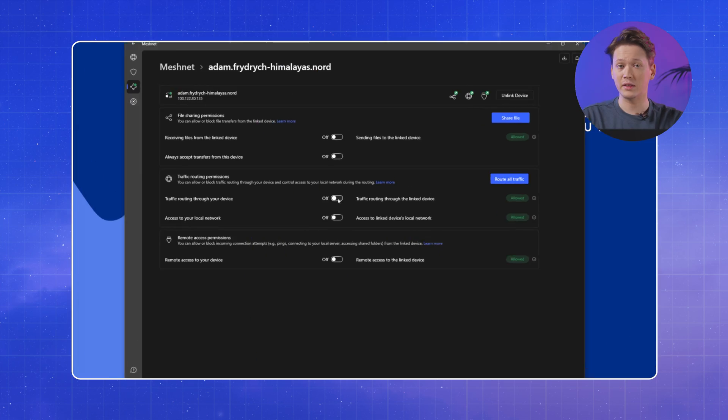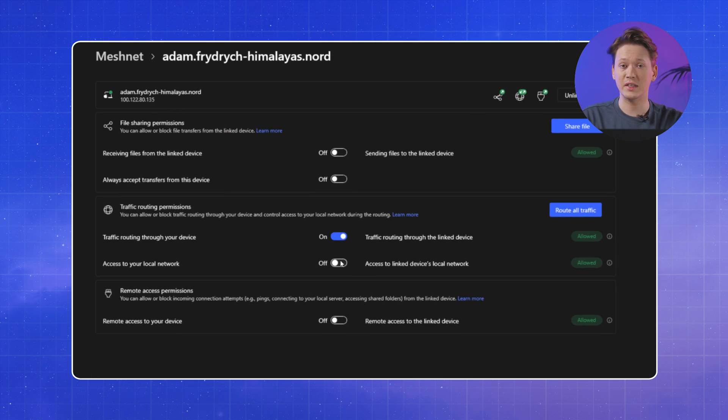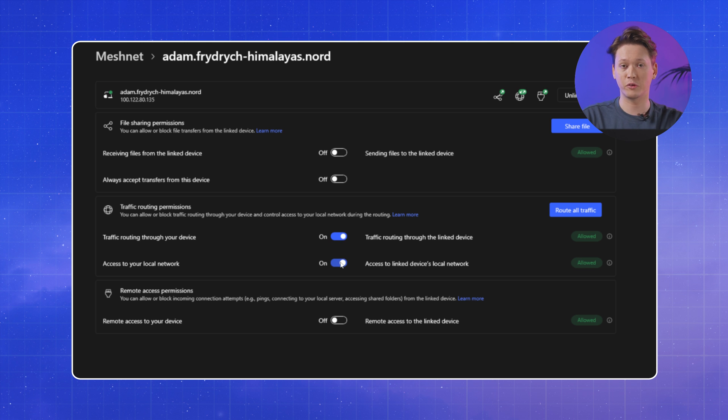Whatever your use case may be for the routing feature, keep in mind that you should always limit access to your devices to users you know and trust. By default, this permission is disabled within Meshnet and should only be enabled for specific devices.